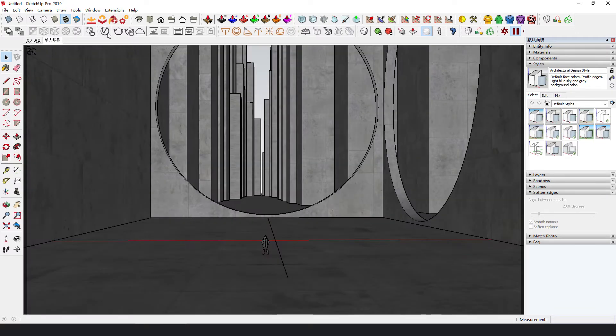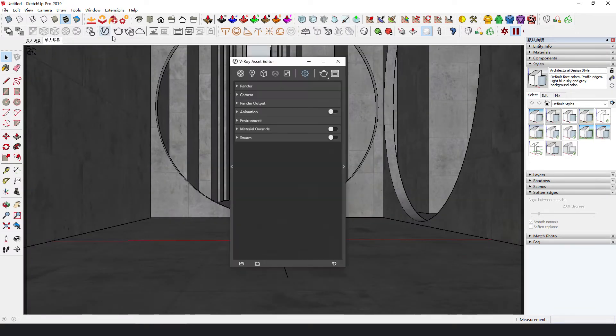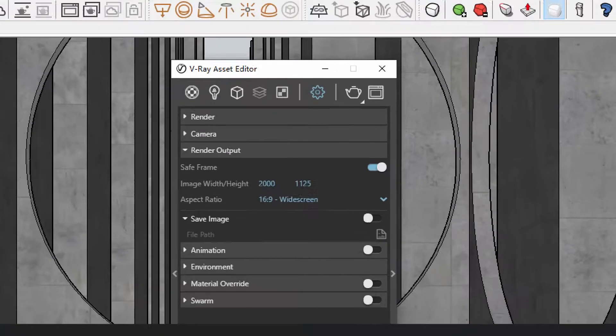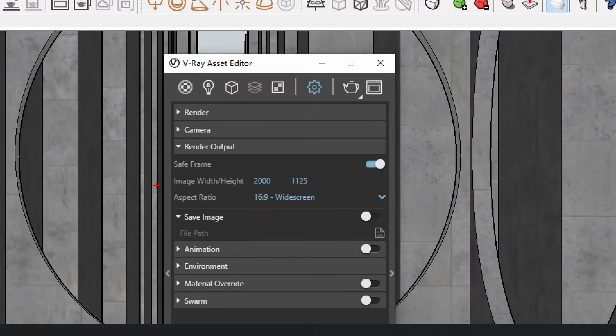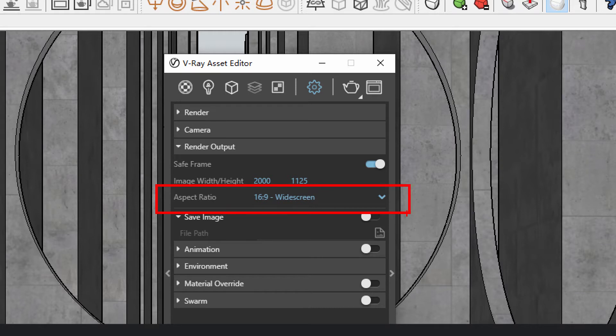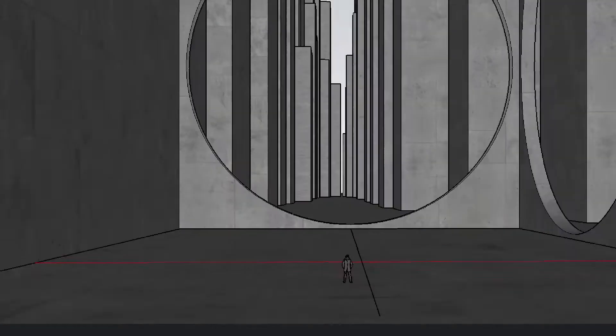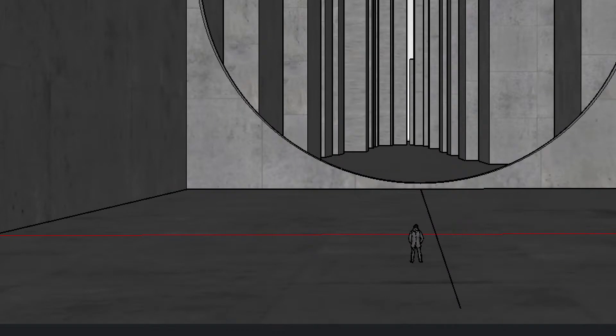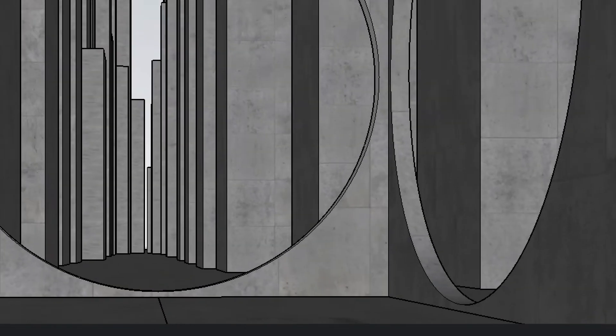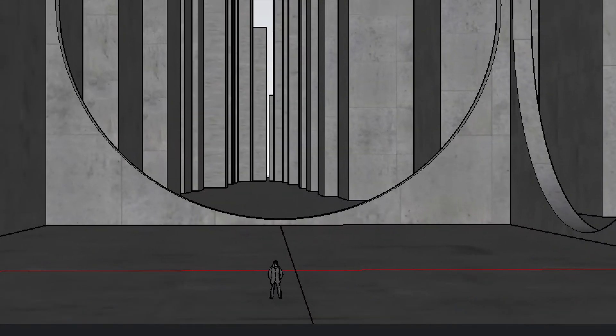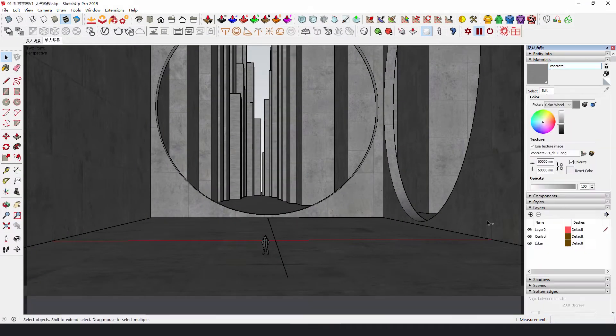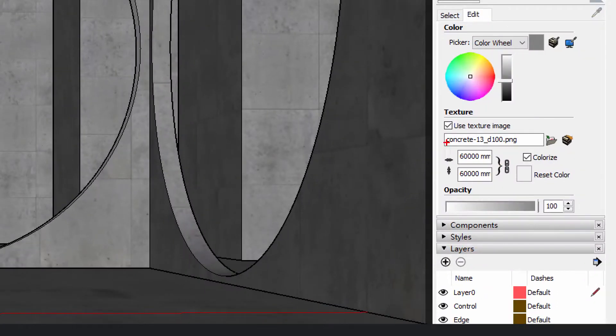The most common PC screen resolution is 1920x1080, so set the composition ratio to 16x9 in rendering output of Asset Editor. The whole model only uses one concrete map. Enlarge the UV sides of this map to make the scene look like a place for giants.